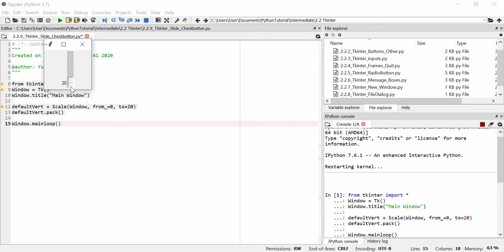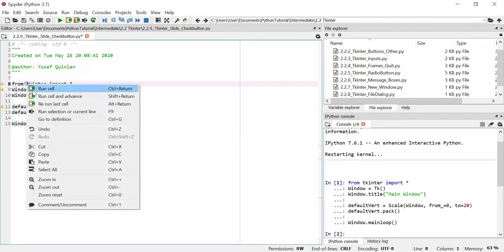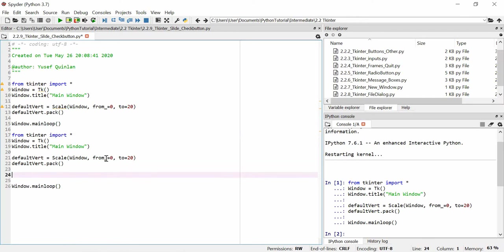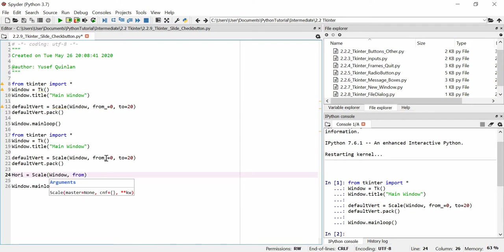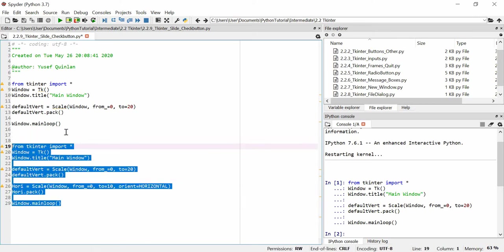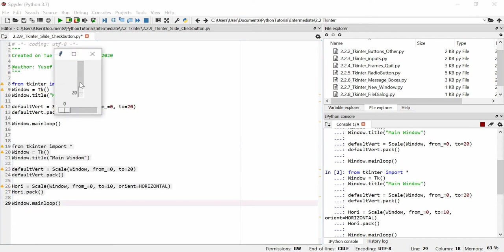First I'll make a horizontal scalar. We'll call it 'hori' for horizontal, make it in our window as a Scale from zero to ten. We need one more argument: 'orient', and we have to type 'HORIZONTAL' in full caps. You'll see both versions — the first is vertical, the second is horizontal — a vertical going from 0 to 20 and a horizontal from 0 to 10.